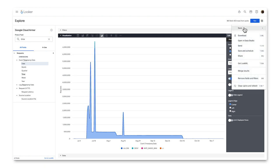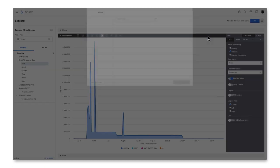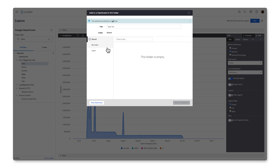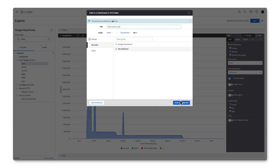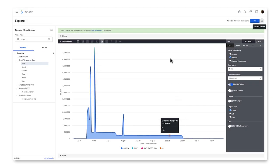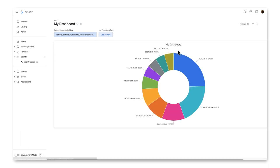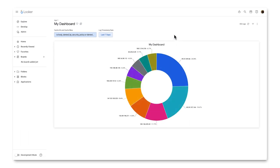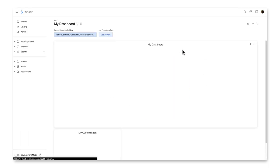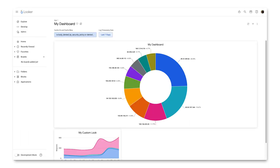I can now save this the same way I did before and add it to the Custom App 1 dashboard I created earlier. And if I go back to that dashboard, you can see that new content was added.